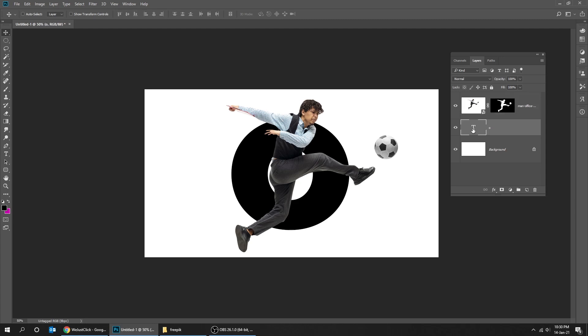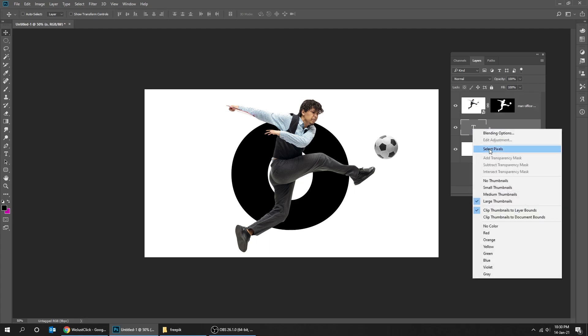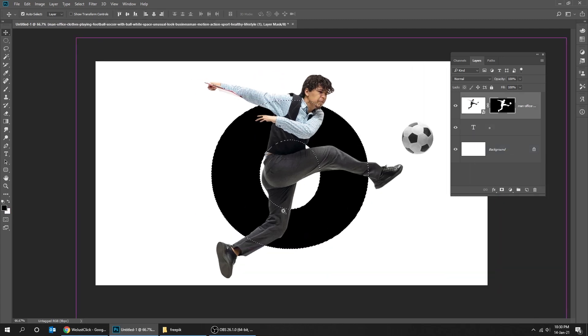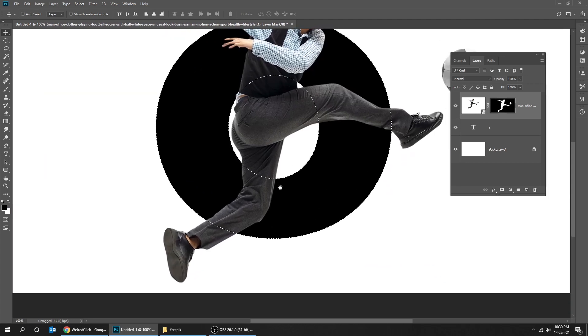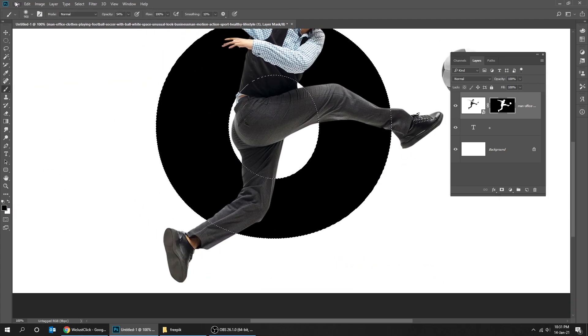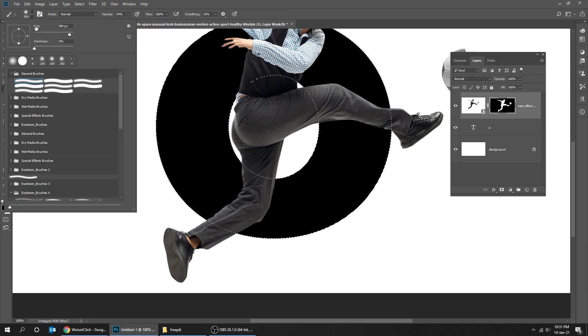Right click and choose Select Pixels. Select the mask, choose the Brush tool, and make sure the foreground color is black. The mask is black.